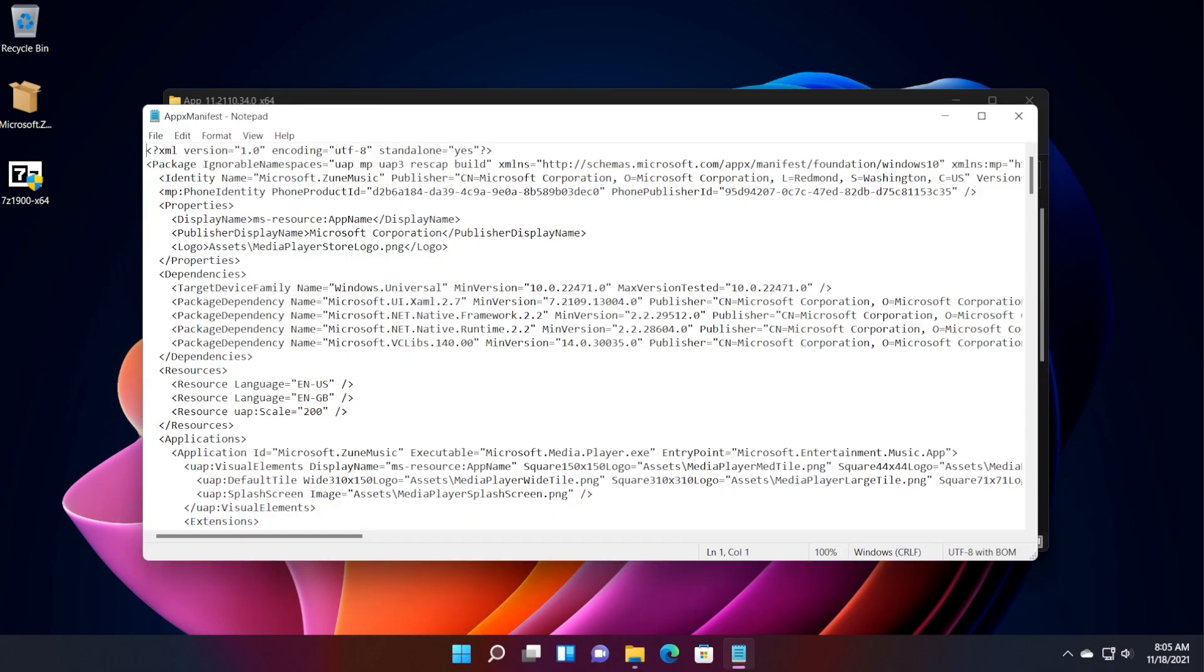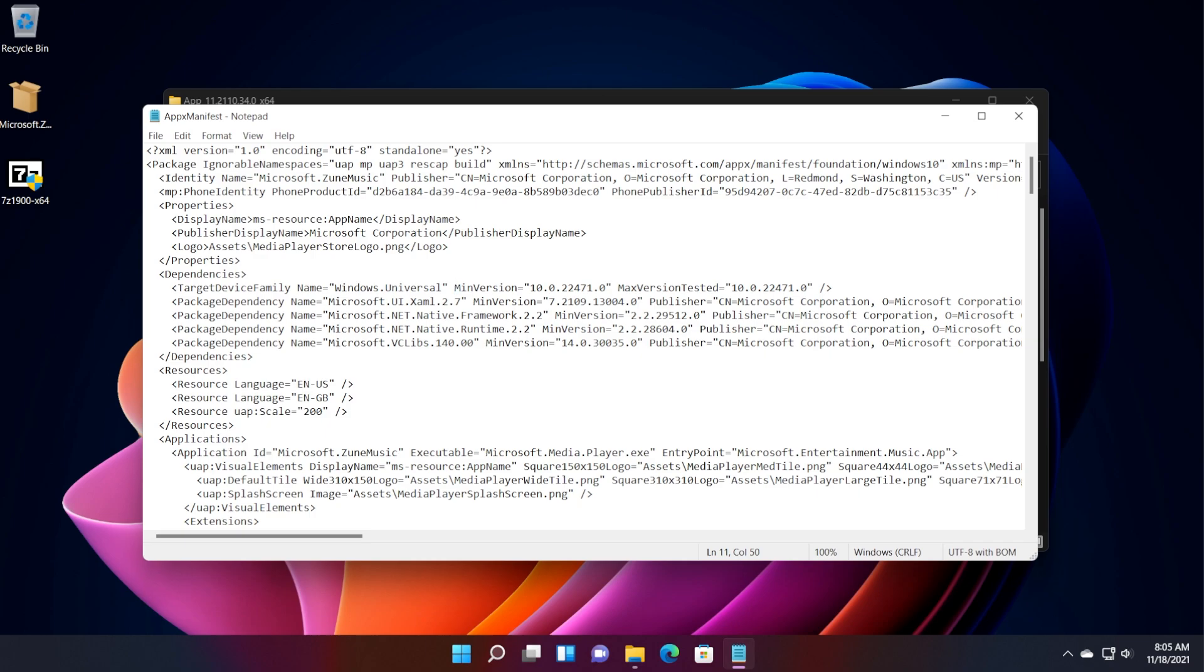It will open up with a notepad. Now here you're going to have to go to the 11th line, which is this one. And as you can see, we have min version. Basically, Microsoft tells the software the minimum version that you are required to have in order to install this program. And all you need to do is to change this value to this value so that you will be able to install on any version.